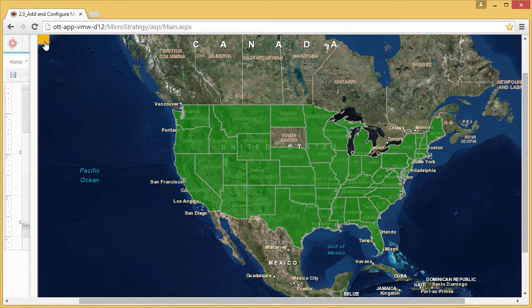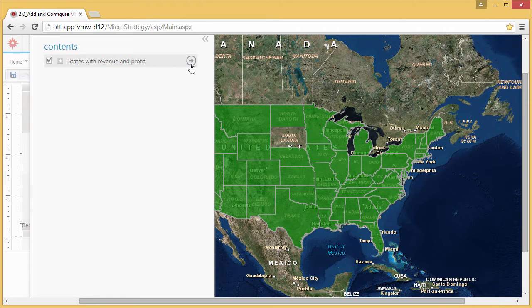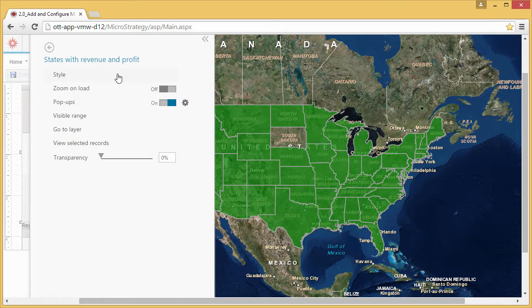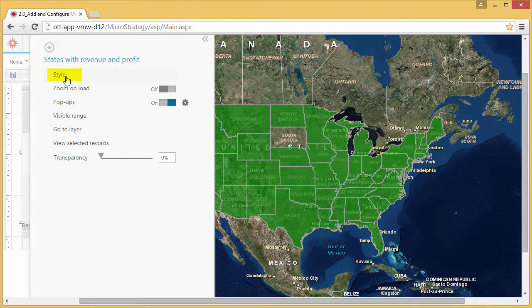Your new layer is visible in the Contents pane. You can now change the way the layer is displayed. Go to the Layers menu to see options for visualizing and exploring your data, including changing the styling options.